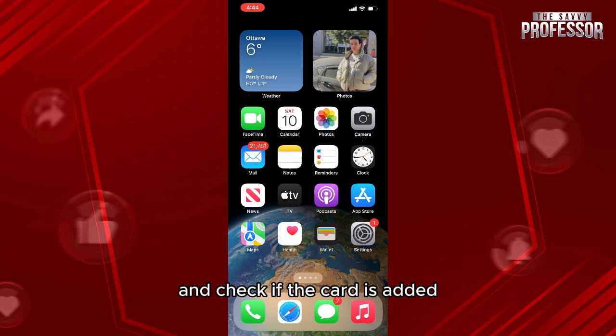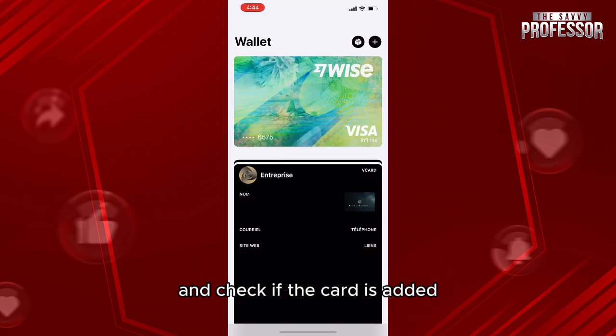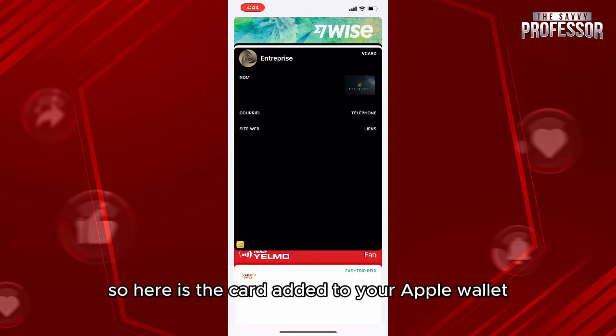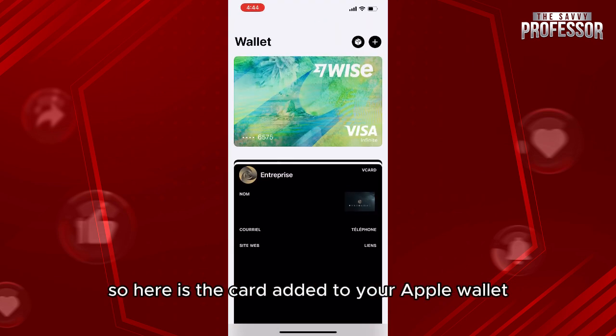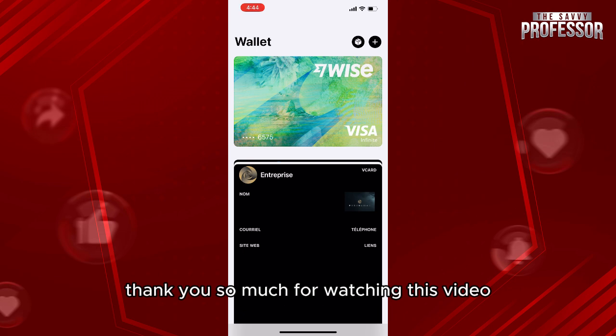Next, go to your Apple Wallet and check if the card has been added. And there it is — the card is added to your Apple Wallet. Thank you so much for watching this video, see you in our next tutorial!